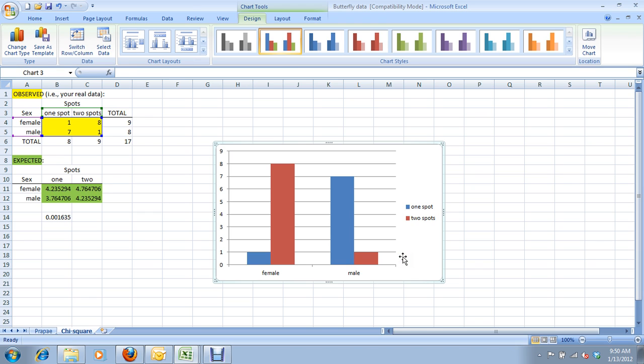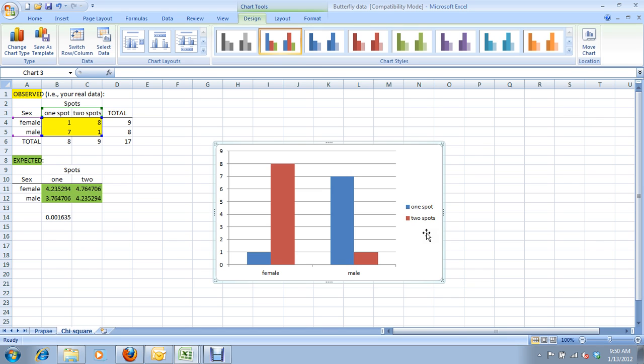You can either distinguish which data series is what with a legend right on the graph, like this, or you can delete this legend and explain the difference between the two data series in your figure caption. Just say, in words, the red bar represents two spots, and the blue bar represents one spot.